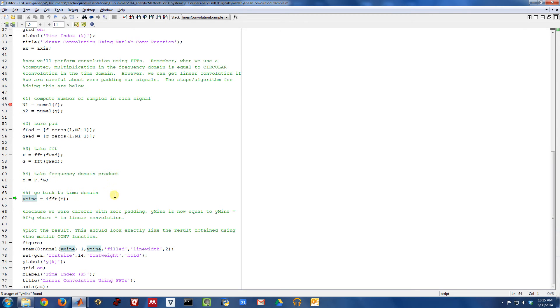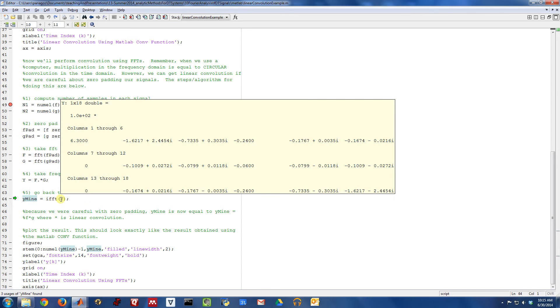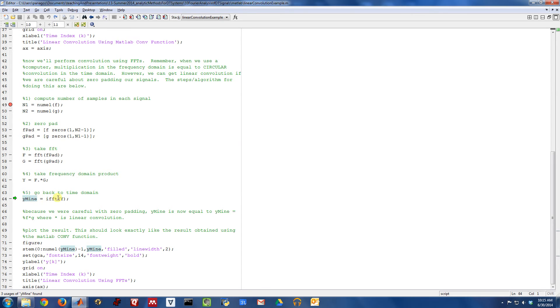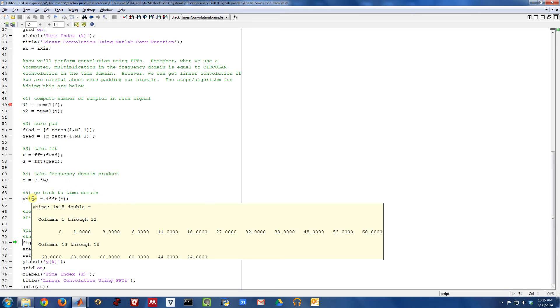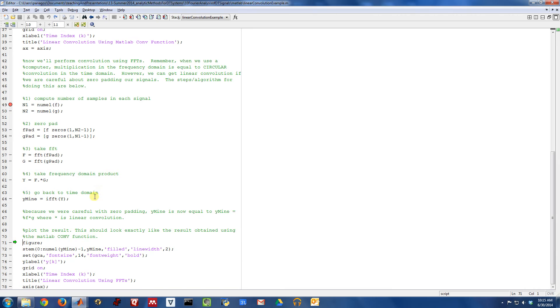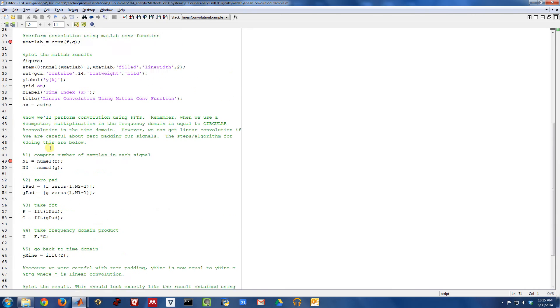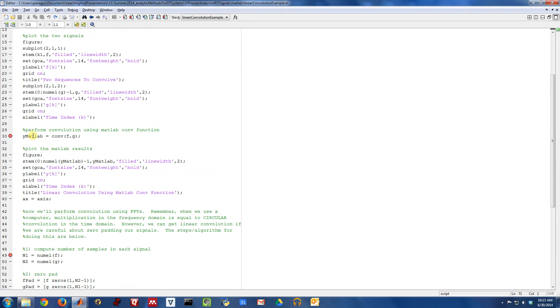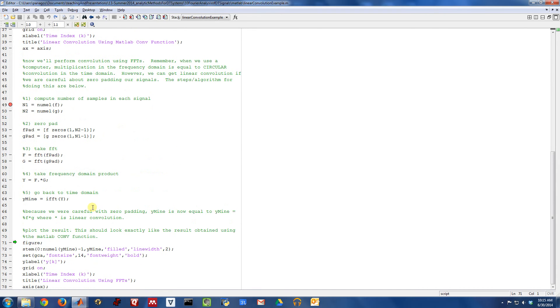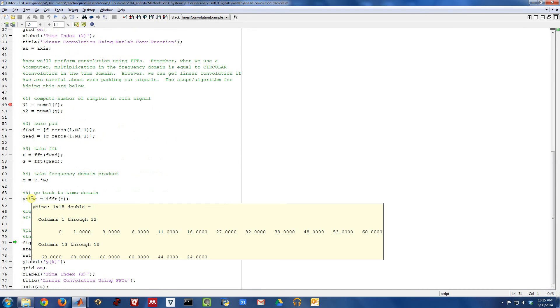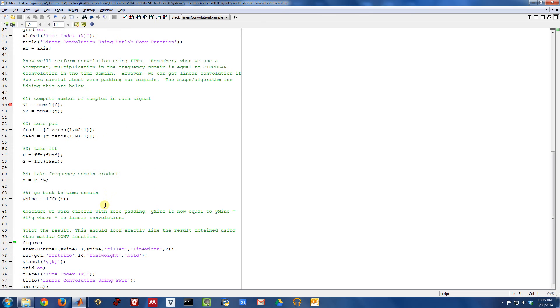And then I can use the IFFT to go from the frequency domain back to the time domain. So at this point, I have a signal that I call Y mine, because I've created it myself, that I think should be equivalent to the one that we did up here called Y MATLAB.